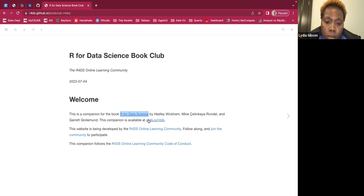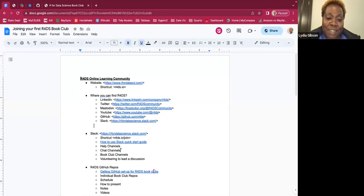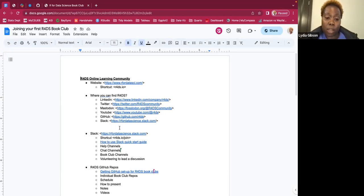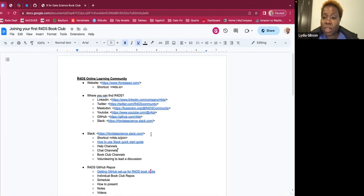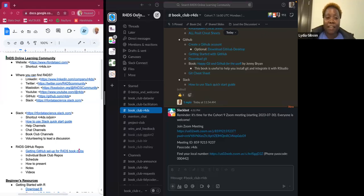You can find the R4DS community in several places — LinkedIn, Twitter, Mastodon, YouTube, GitHub, and Slack. Let me show the Slack quickly so if you're not familiar with it you know how to navigate. This is the R4DS Slack — you can tell by that little icon up there — and I have the R4DS book club tab open.